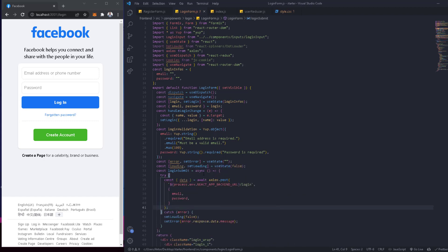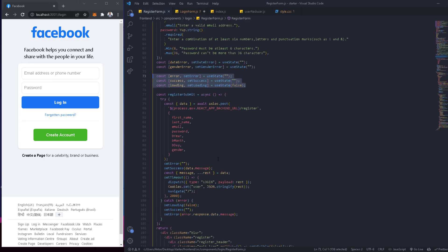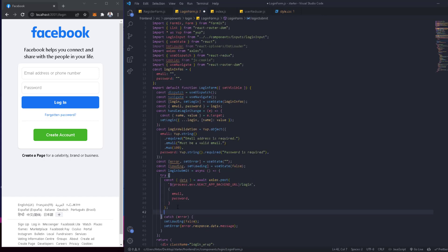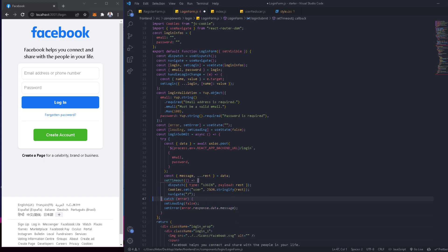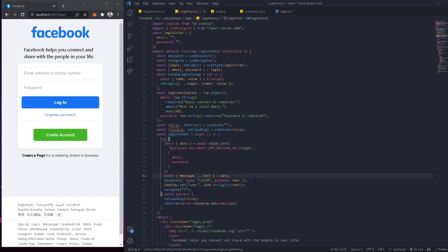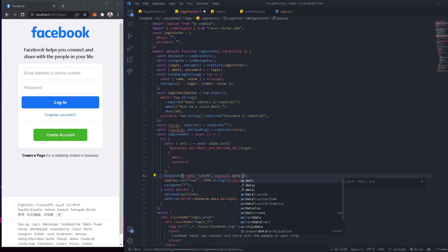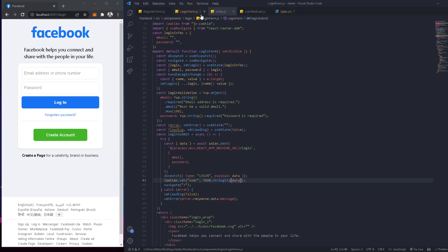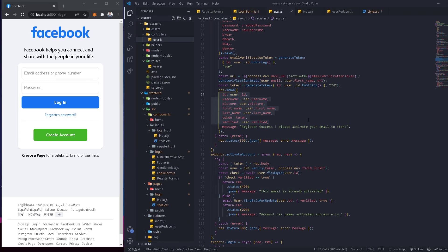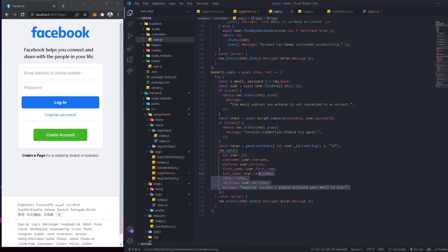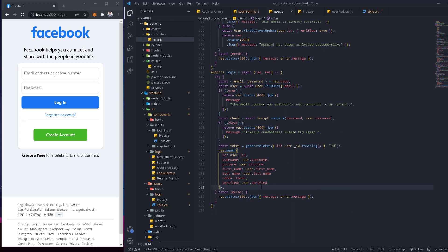After the axios call, we do the same things as in the register, but without the timeout since we want to redirect immediately. We copy the relevant dispatch logic and remove what we don't need. Going back to the backend to check the login endpoint, we confirm that unlike register, login doesn't return a message. So we remove the message handling from the state — that was just a mistake from working on the backend earlier.